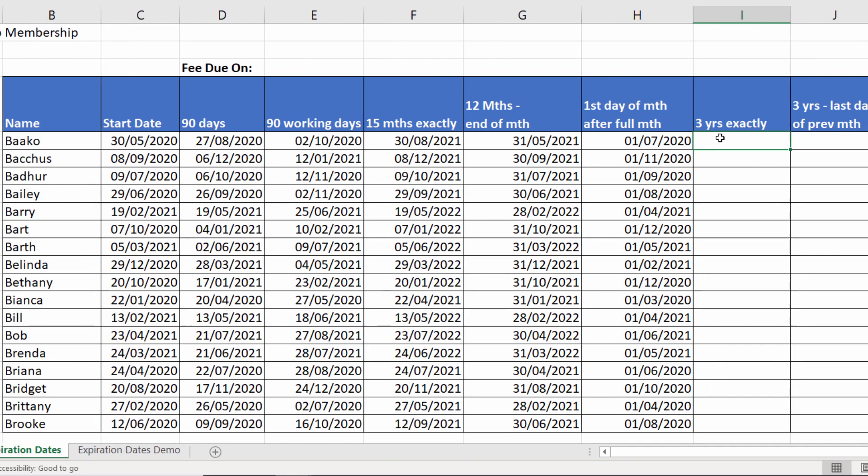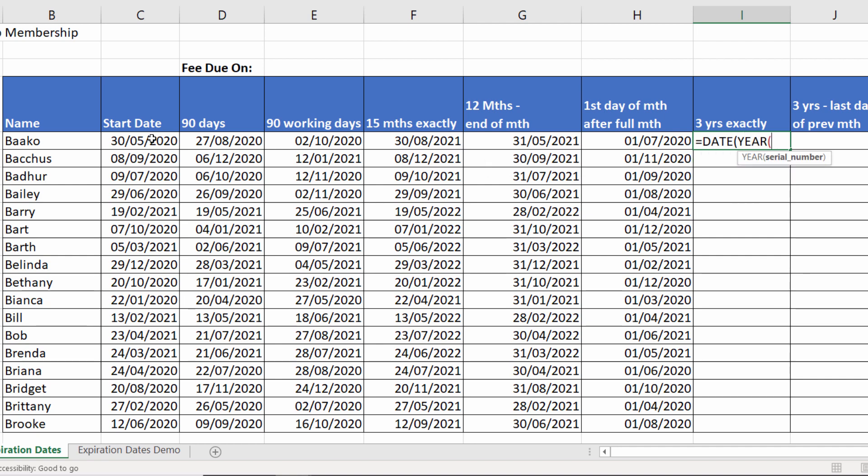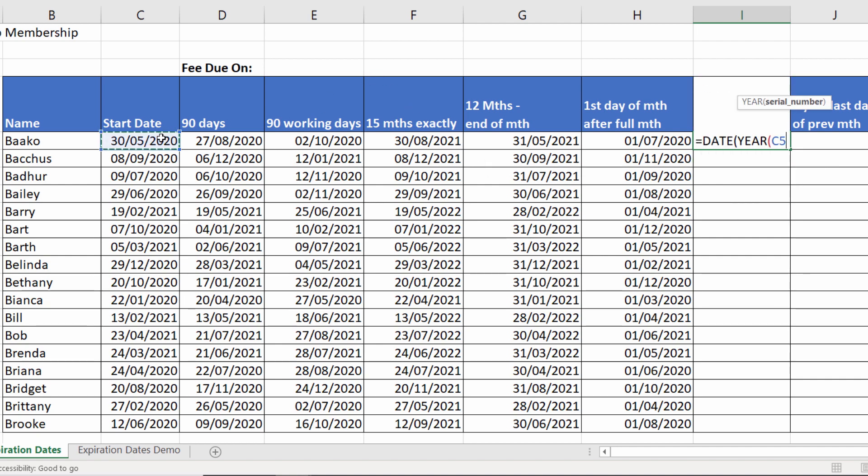Three years exactly now. One way of doing that is to use the DATE function. And you have three arguments here year, month and day. So I need to pick up the year element of my start date. So I can use the YEAR function to do that. And it has one argument value. But I'm going to add three to that.